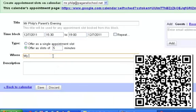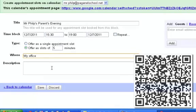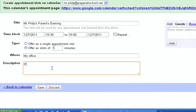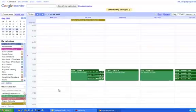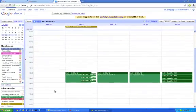Where is it going to take place? My office. Please book the slot that suits you best. And I am going to save that.